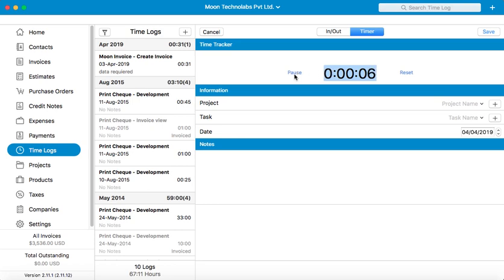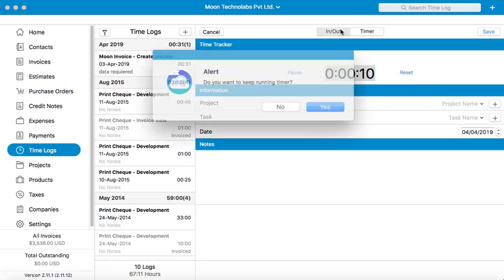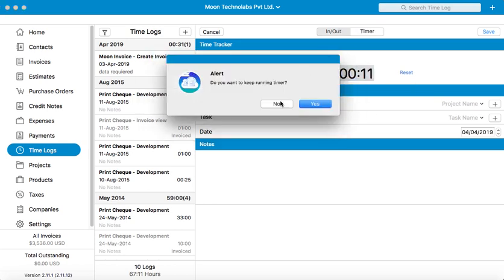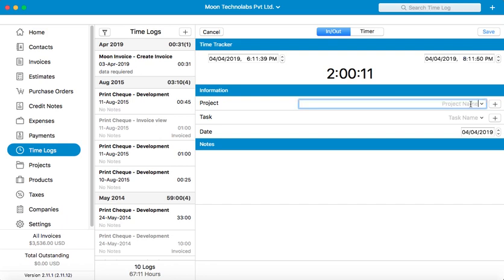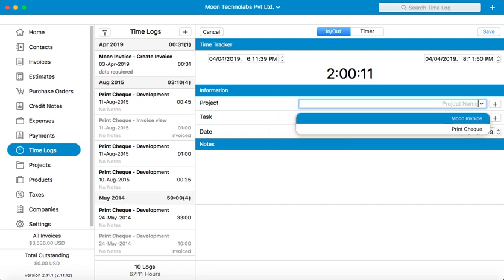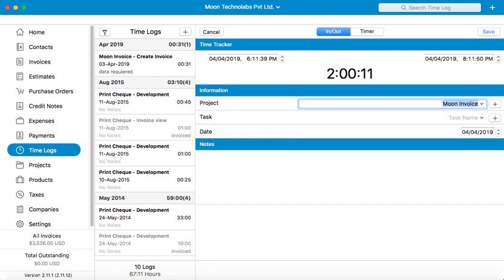You can also add an in and out time. Let's add an out time here. You will need to add a project for your time log.